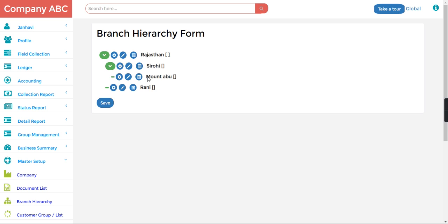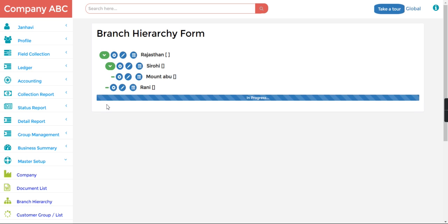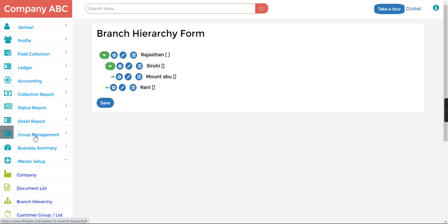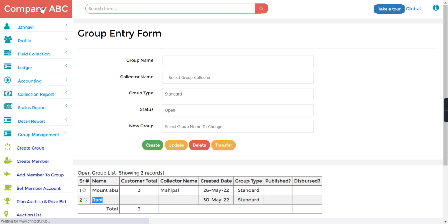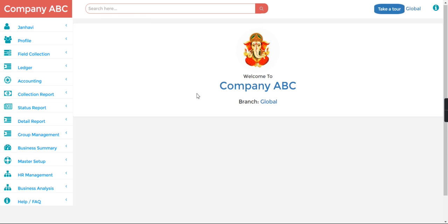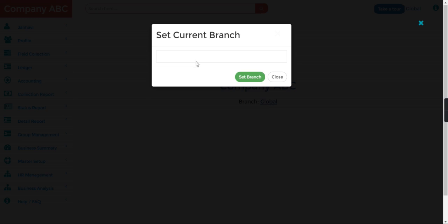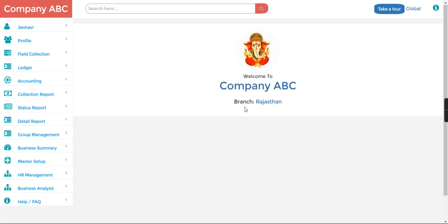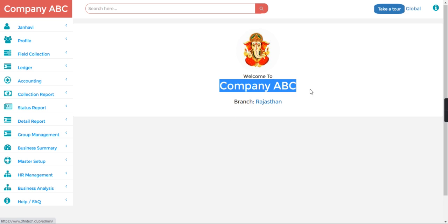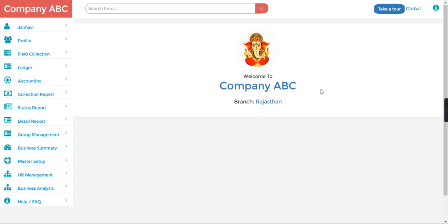I will save this. So if I go to the Group Management, Create Group, you can see two groups we have created - Mount Abu and Rani. And I can here I can see Rajasthan as a seed branch and I can check my report according to my branch. So this way we can use it.